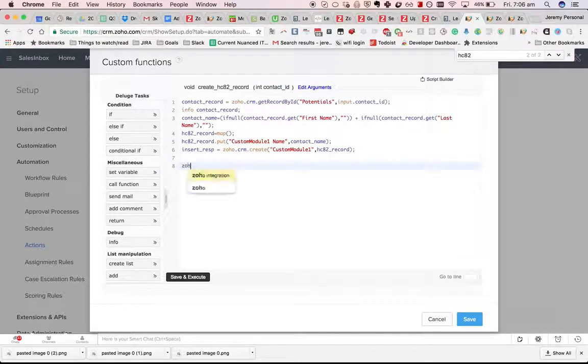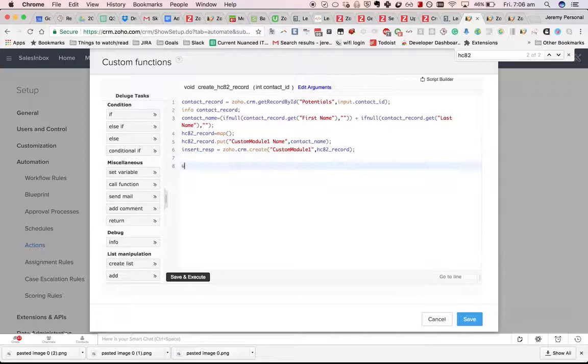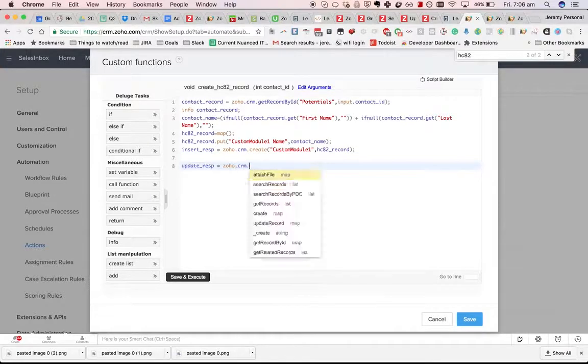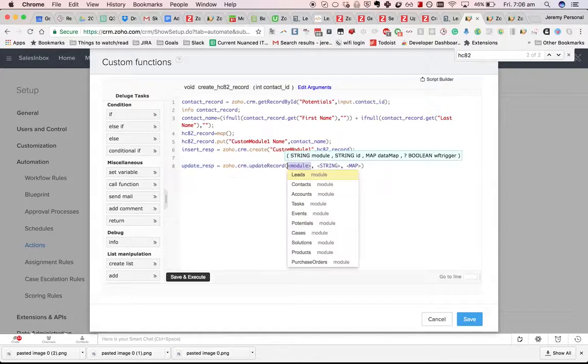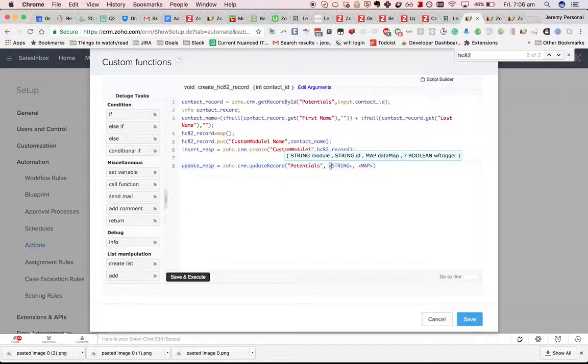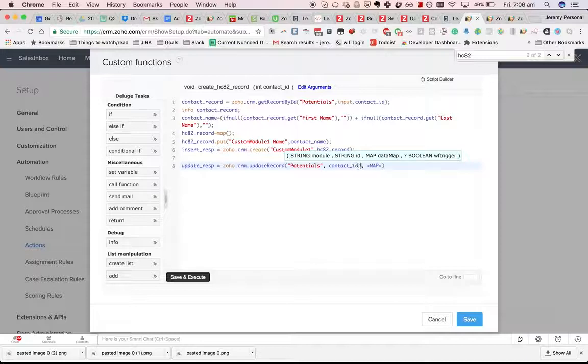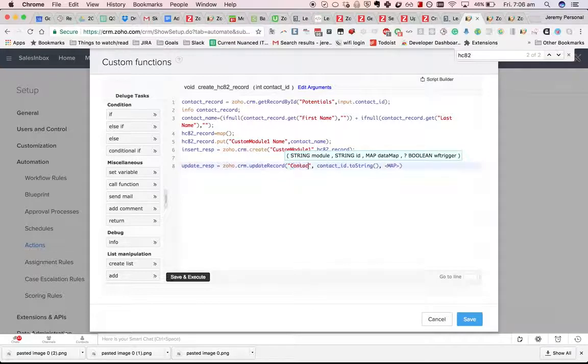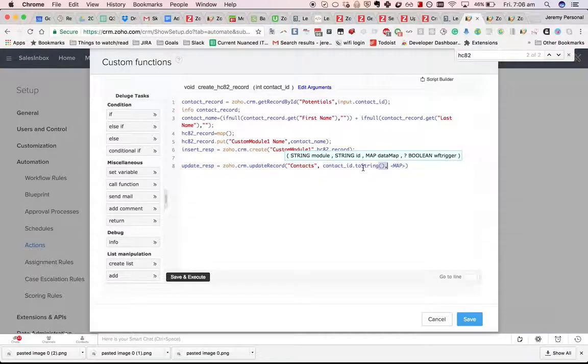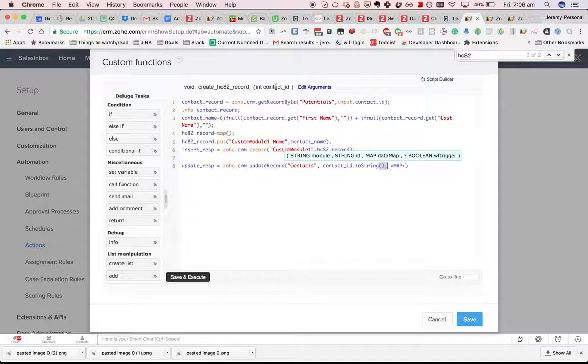So let's do update response equals Zoho.CRM.updateRecord. And then contact ID, that doesn't really make sense, dot toString. I was playing around with that. I'll change it back to contacts. Rather than having the normal integer version, you need to convert it to a string.